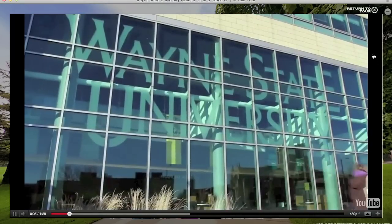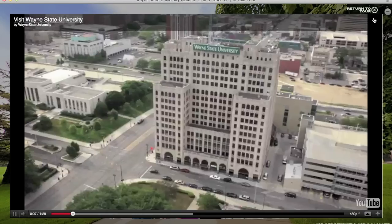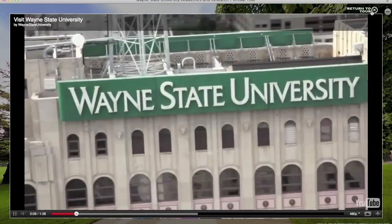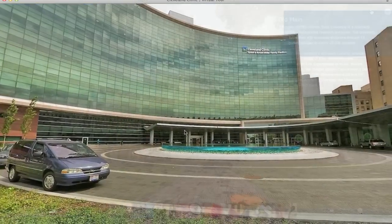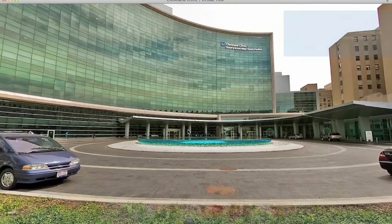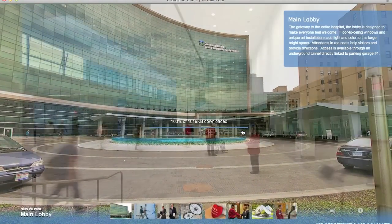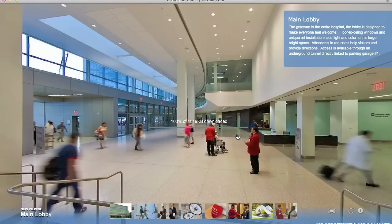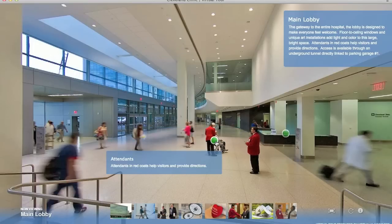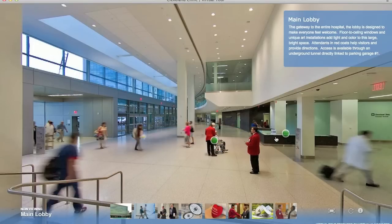Our new interface design even has a mobile version with auto detection for iPads and iPhones built right into it. The Nexus Multimedia concept is based on allowing our clients to utilize their existing marketing and multimedia materials.